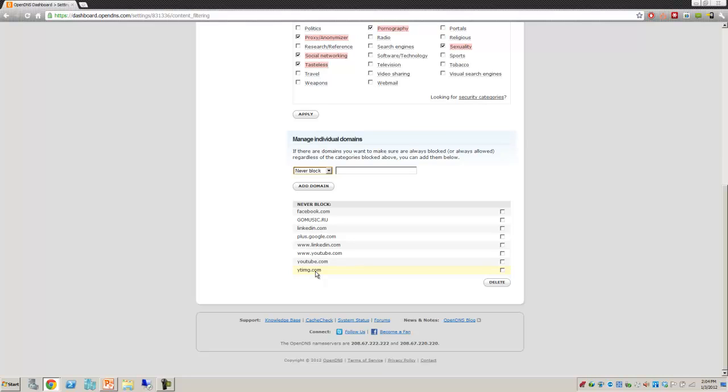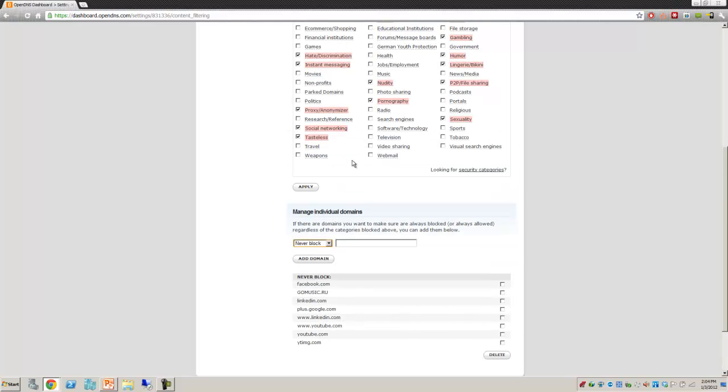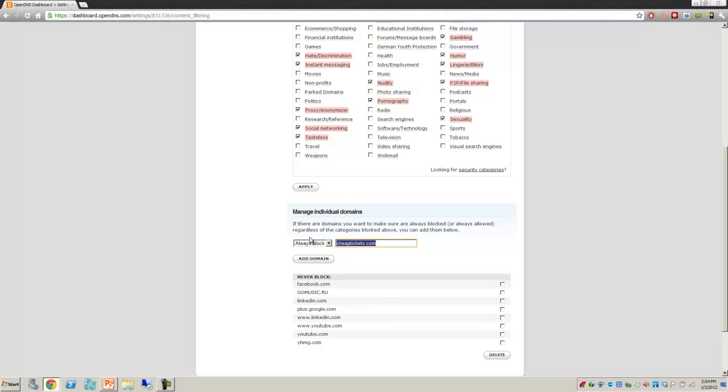You can go through and say always block those. Or maybe you don't want to block all travel sites. So instead you can just come in here and say let's always block, what's the famous travel site? Cheaptickets.com. So now I can see every other travel site except for cheaptickets.com. I'd select to add the domain. It does take about three minutes where it's actually populated out. That's just a quick synopsis of how you would configure it.